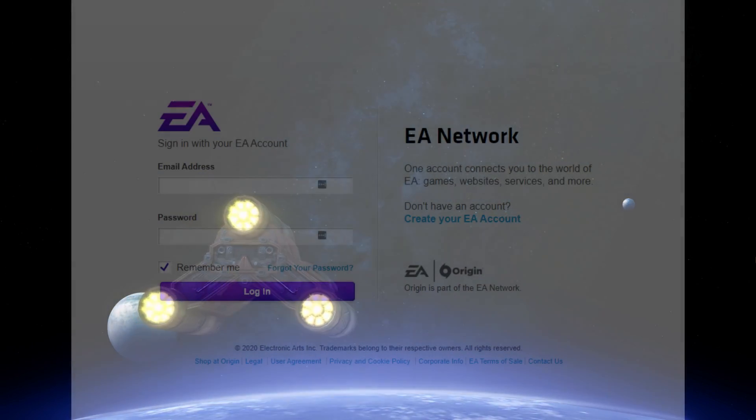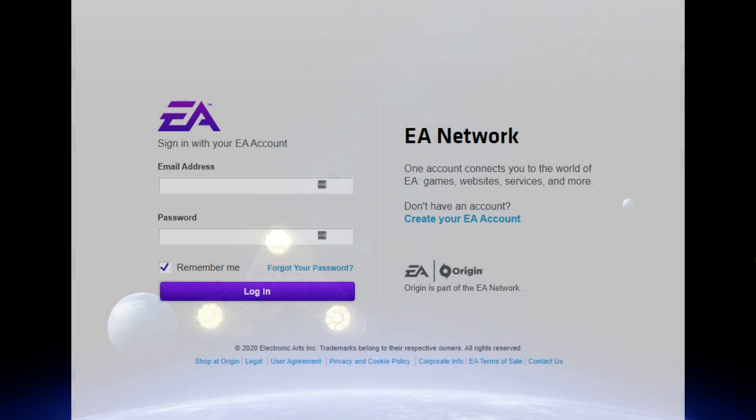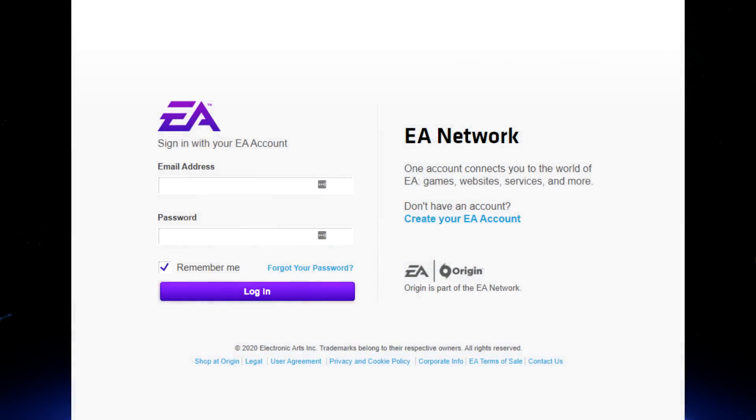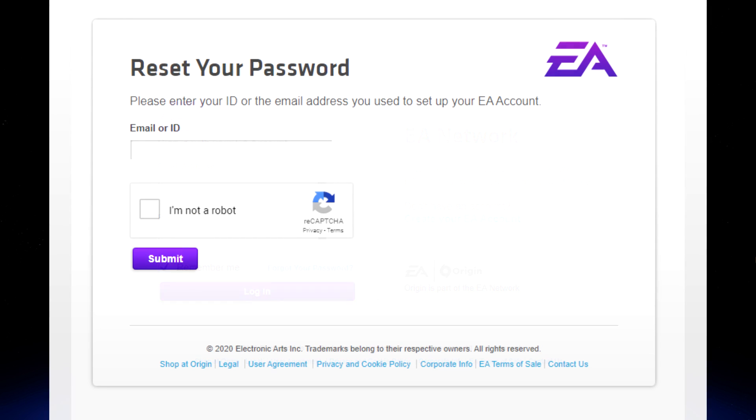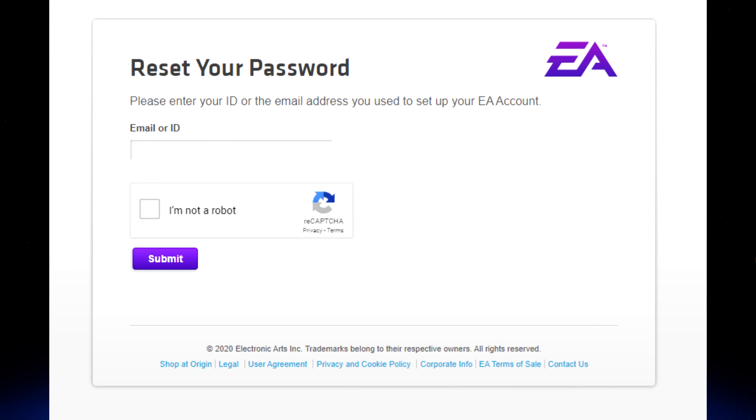So first step, go to EA.com/login. Next step, click forgot your password. Third, in the email or ID box, enter your email address. Lastly, click the box that says I'm not a robot and submit.